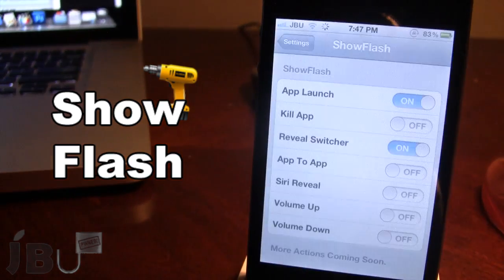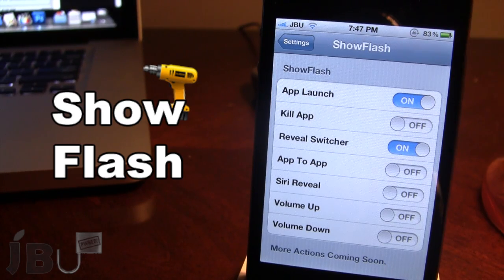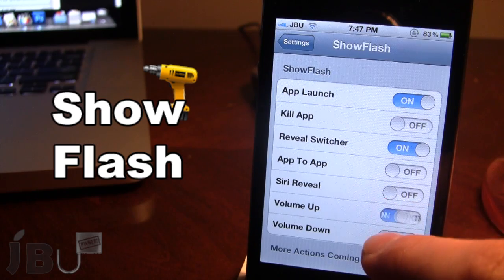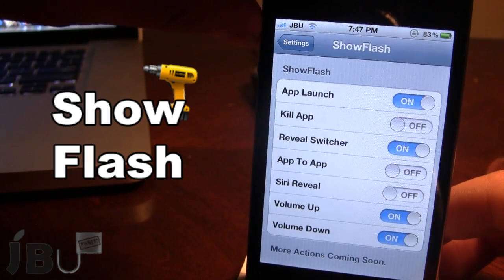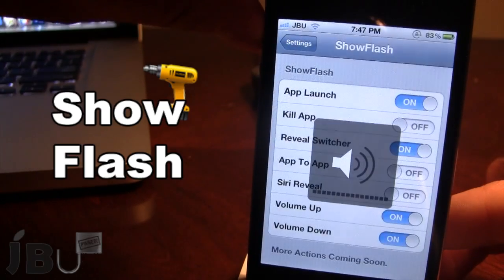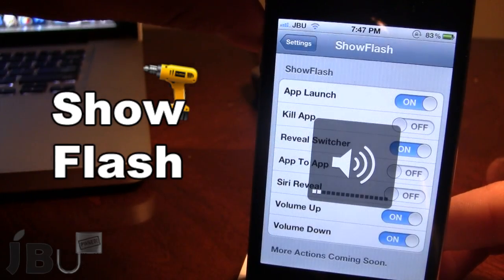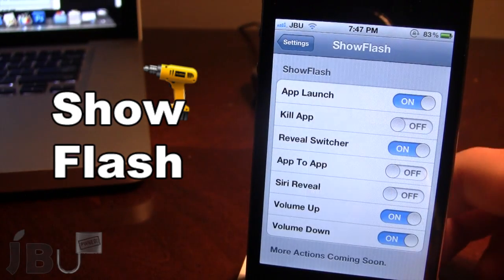If you go ahead and open up the settings for ShowFlash, you can customize the options, which include app launch, killing an app, and volume up or down. When you turn your volume up or down, or any of these actions, you'll see that you get flashes for each thing that you do.